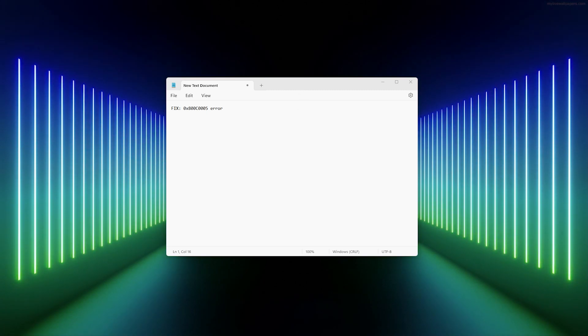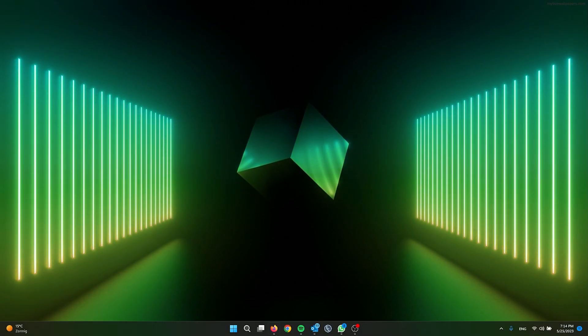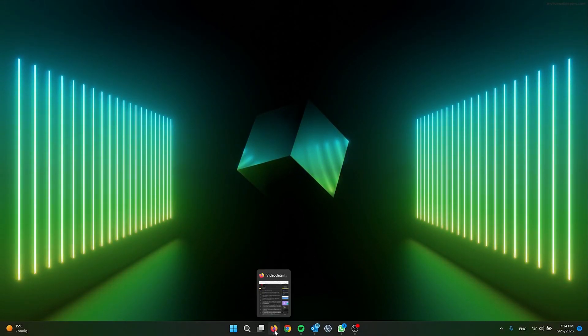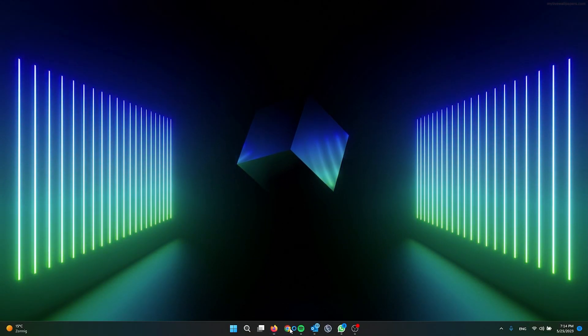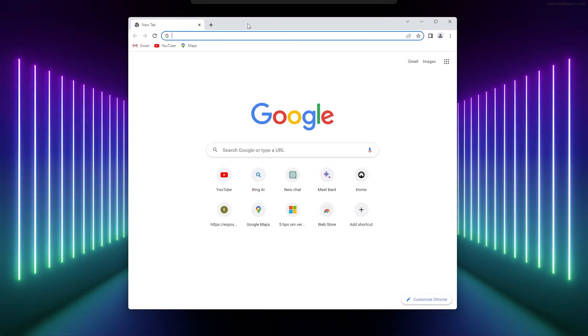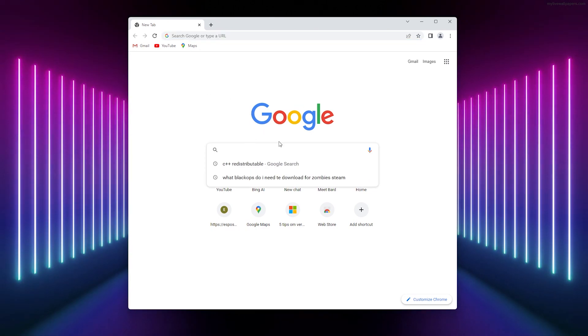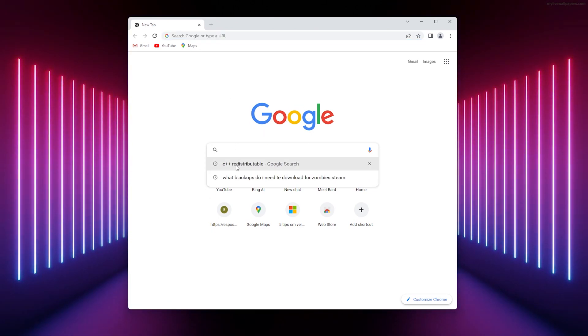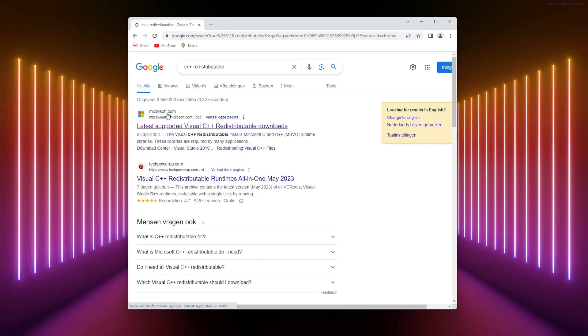First method: we're going to download the C++ redistributable packages. Simply open up your browser - I'm using Google Chrome - and from here, go to Google and search for C++ redistributable. From there, go to the official Microsoft website and scroll down.